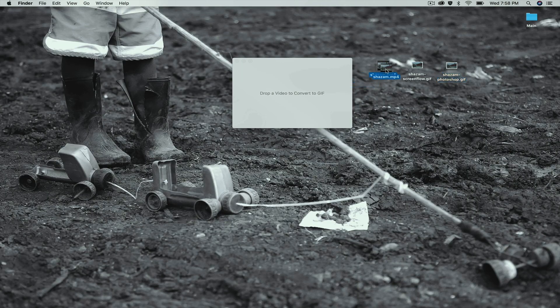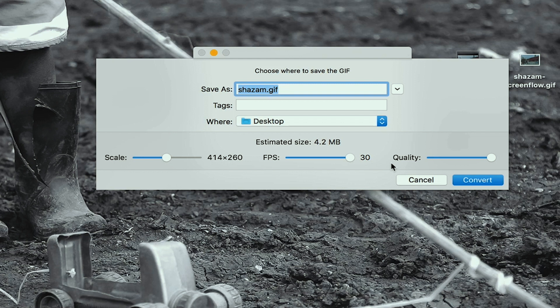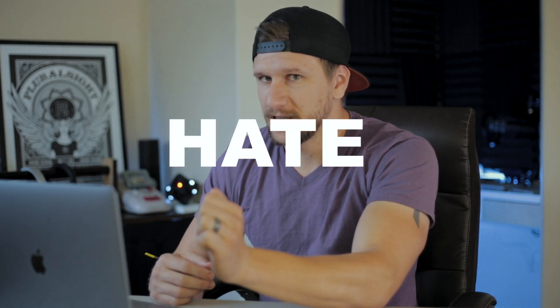All you do is click on the MP4, drag it in, and you have some options. I'm going to move the frame rate all the way up to 30 and scale it to the regular dimensions of 828 by 520 — which sounds odd, but that's just the dimensions of the video. I'm going to save this as GIFSki so I can compare them, and convert it. Depending on the length of the video, that determines how long it takes to load. And we're done.